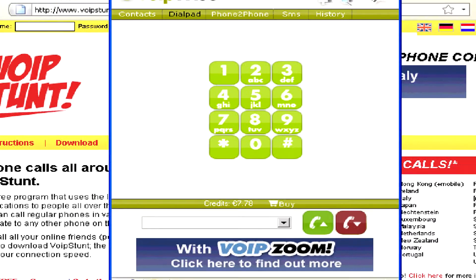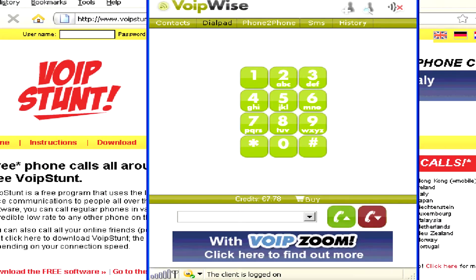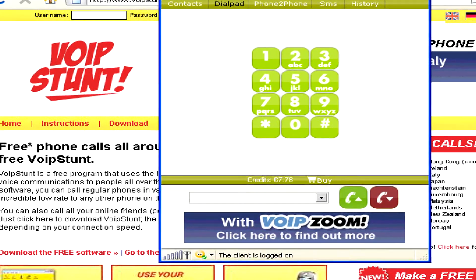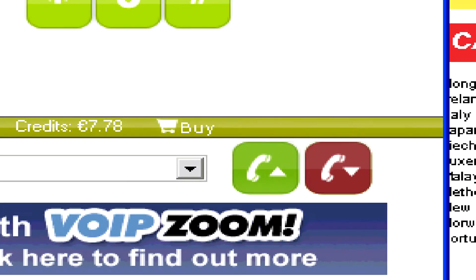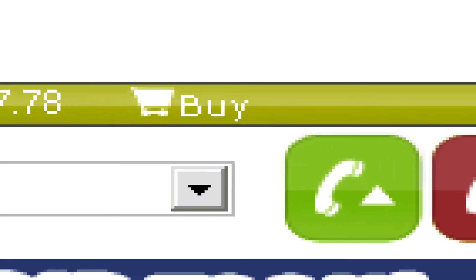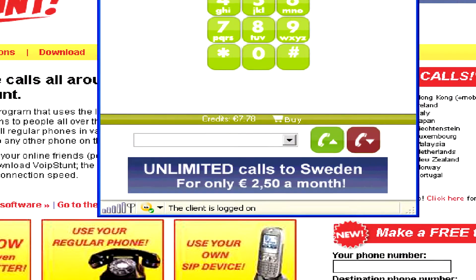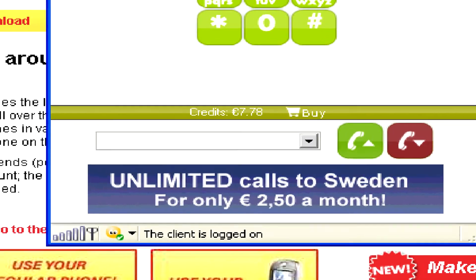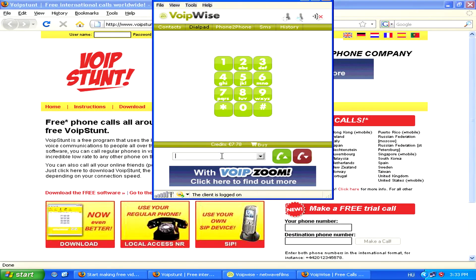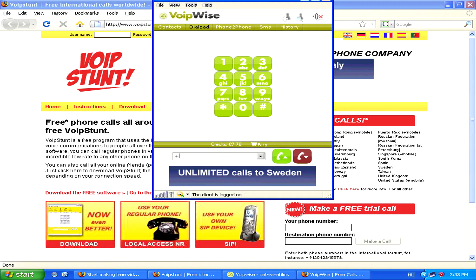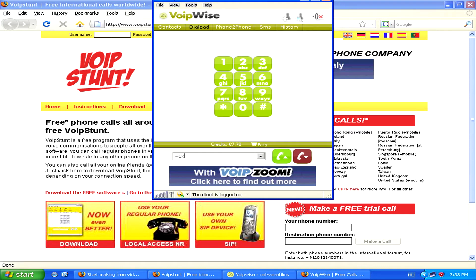Anyhow, once you're on the dial pad of the program, you can simply enter your number, click the green button, and you're ready to go. Also, make sure that your headset is plugged in and working correctly. To enter the number, just make sure you type plus and the country code before entering the actual number — for example, plus one for the United States, and then the number.